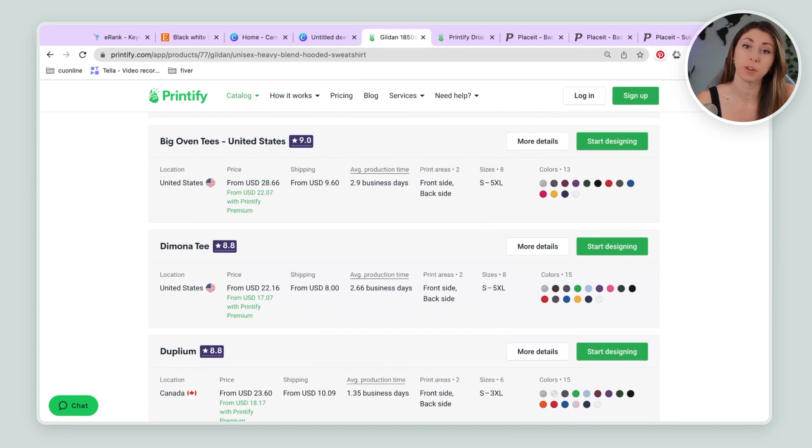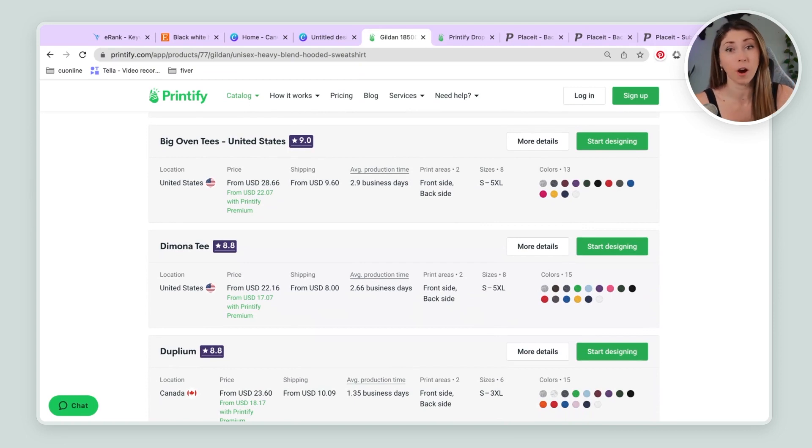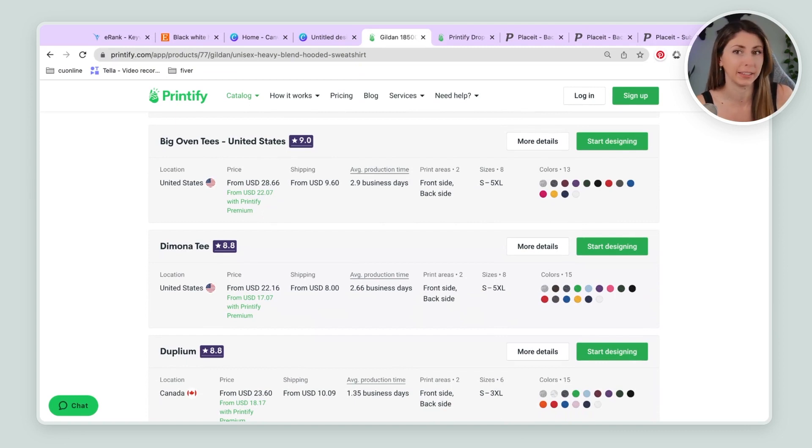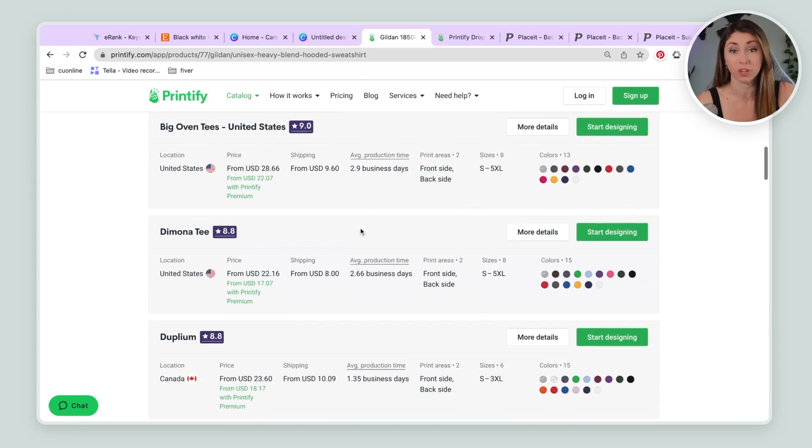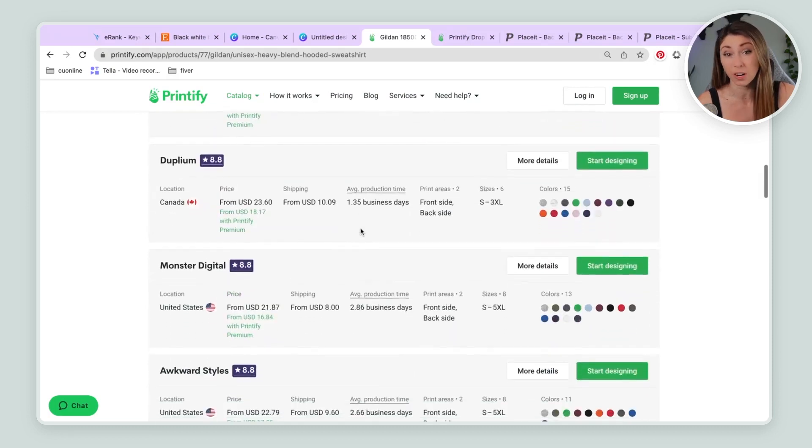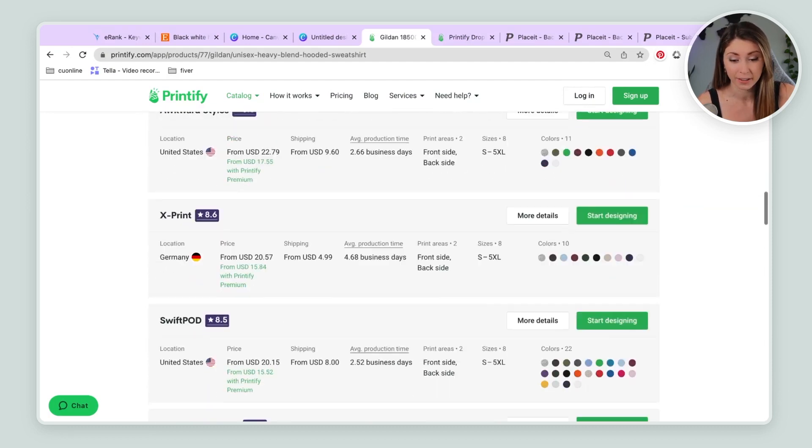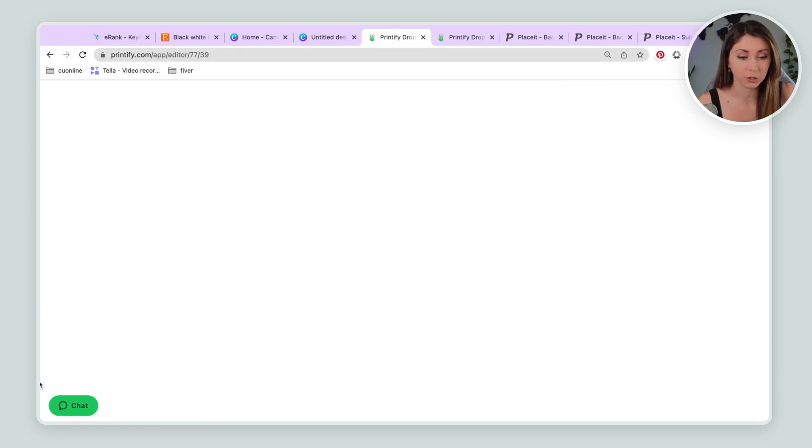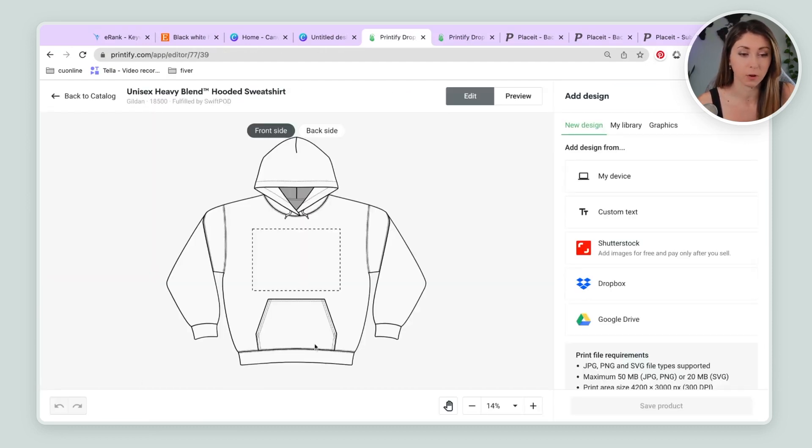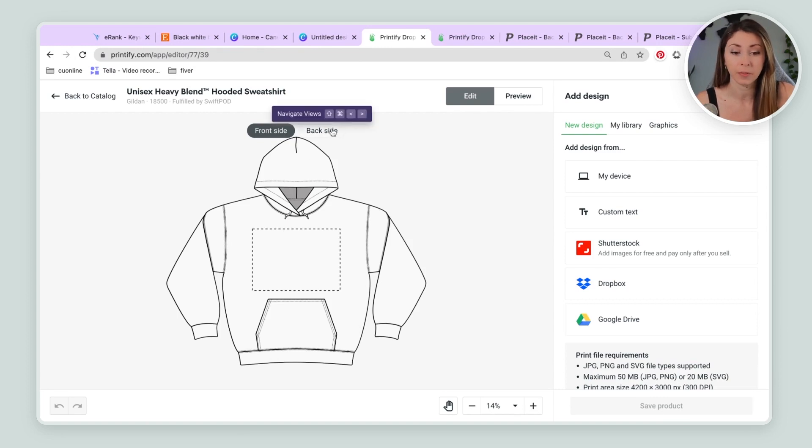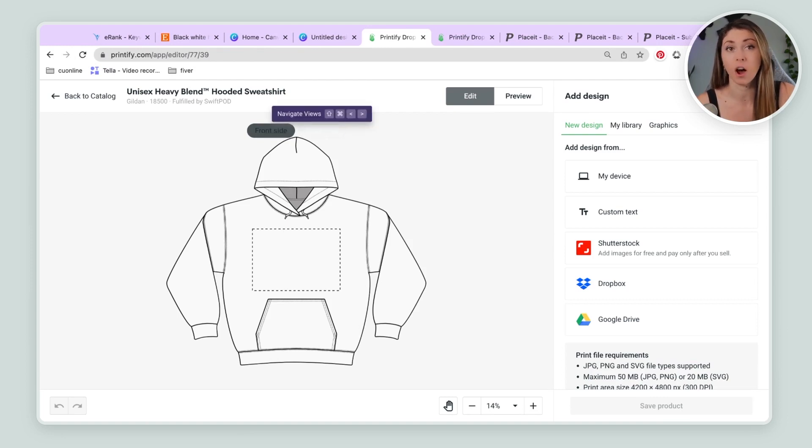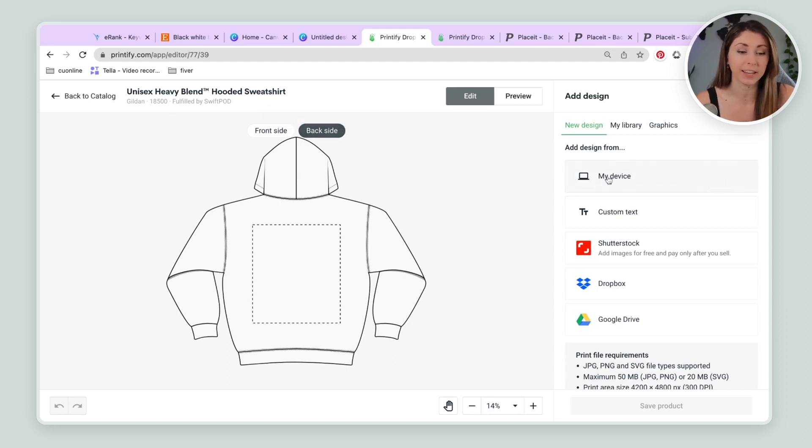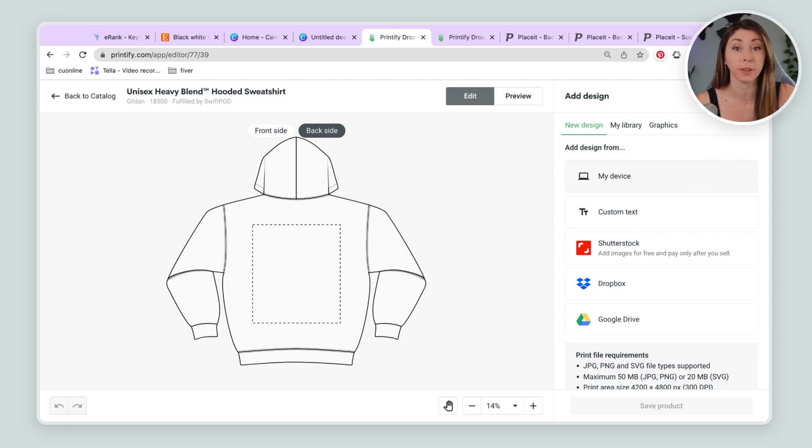And I'm going to click onto there and I'm going to pick a supplier to print this for us. I like to use SwiftPod. You can watch my video here on my rankings and which my favorite suppliers are and which I avoid like the plague. So give that a watch if you don't know which supplier you want to use yet. But I like to use SwiftPod. So I'm going to hit start designing.